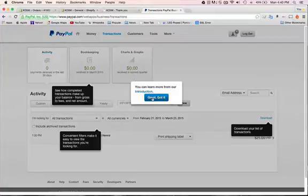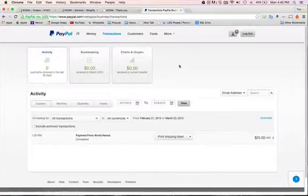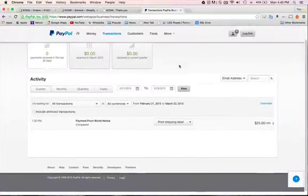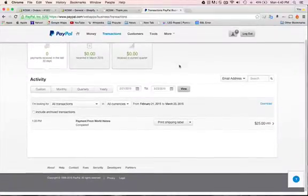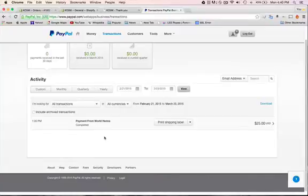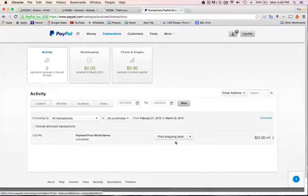Over here you're gonna find all the transactions that have been processed with PayPal. You're gonna click and print shipping label.